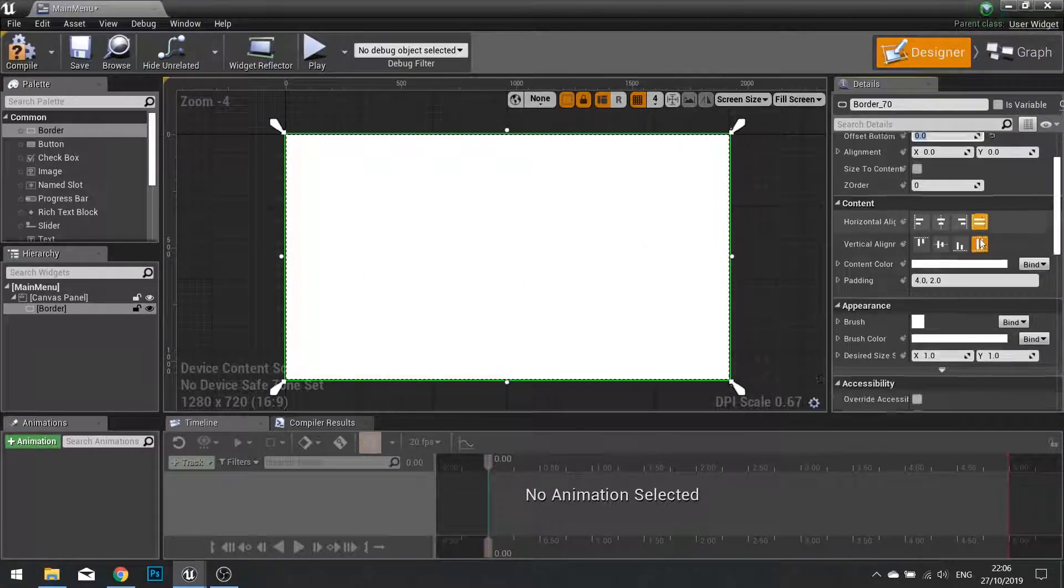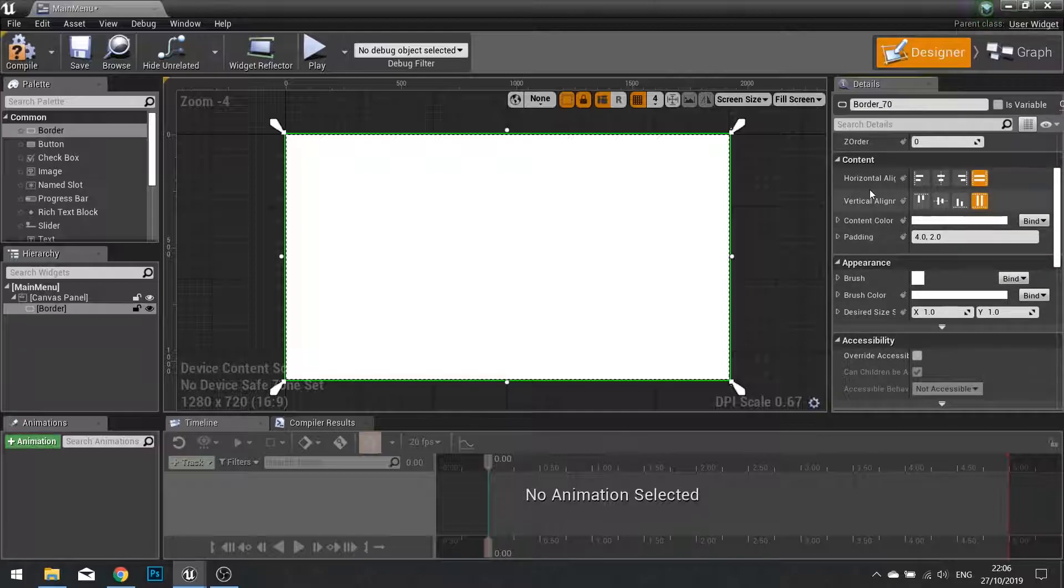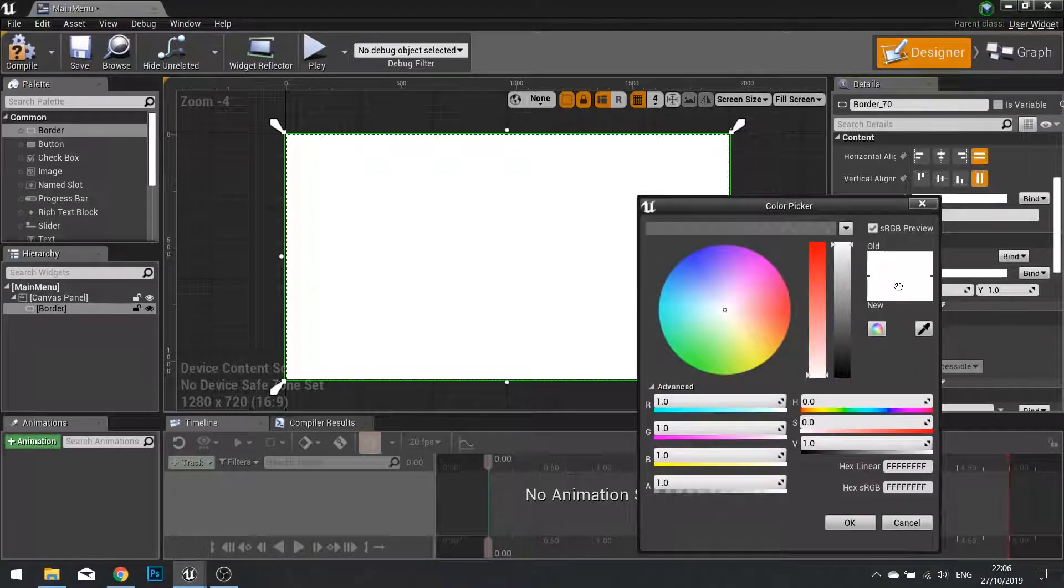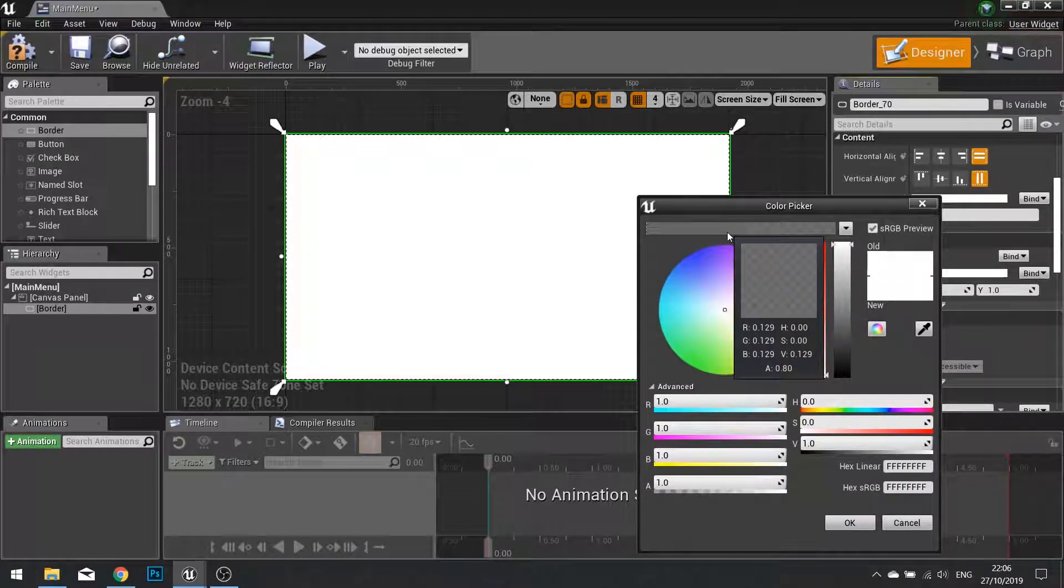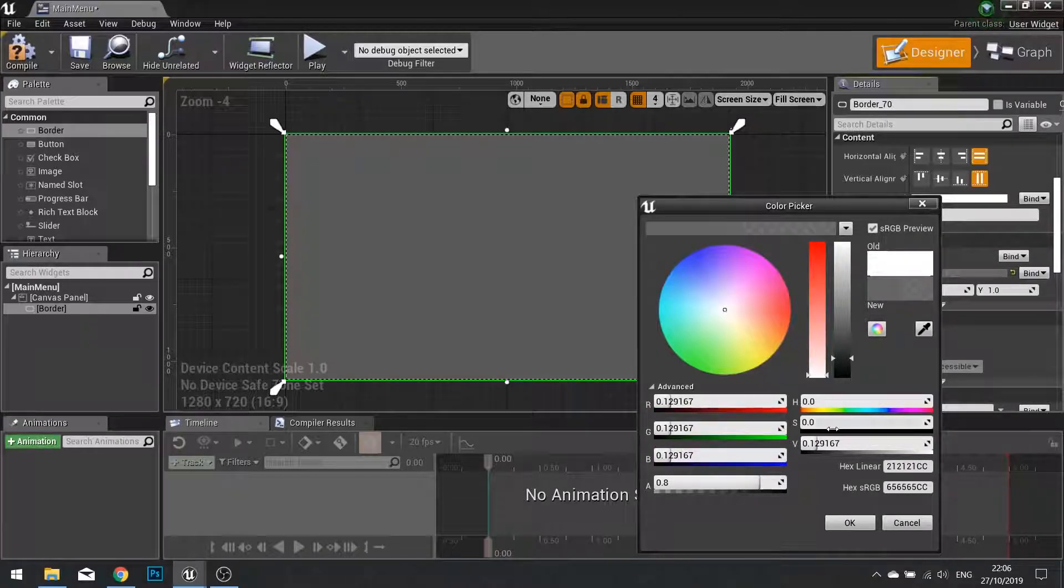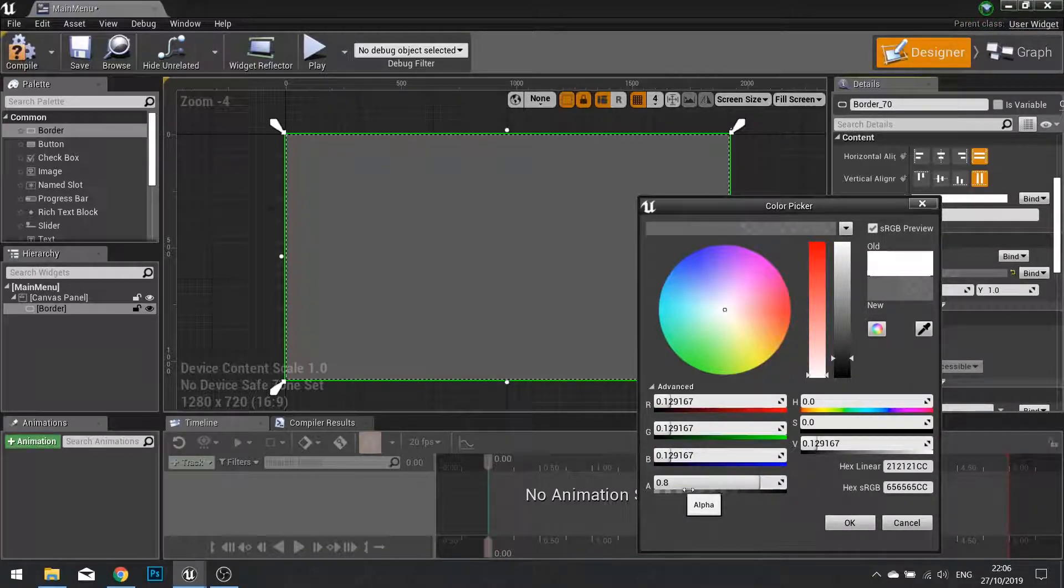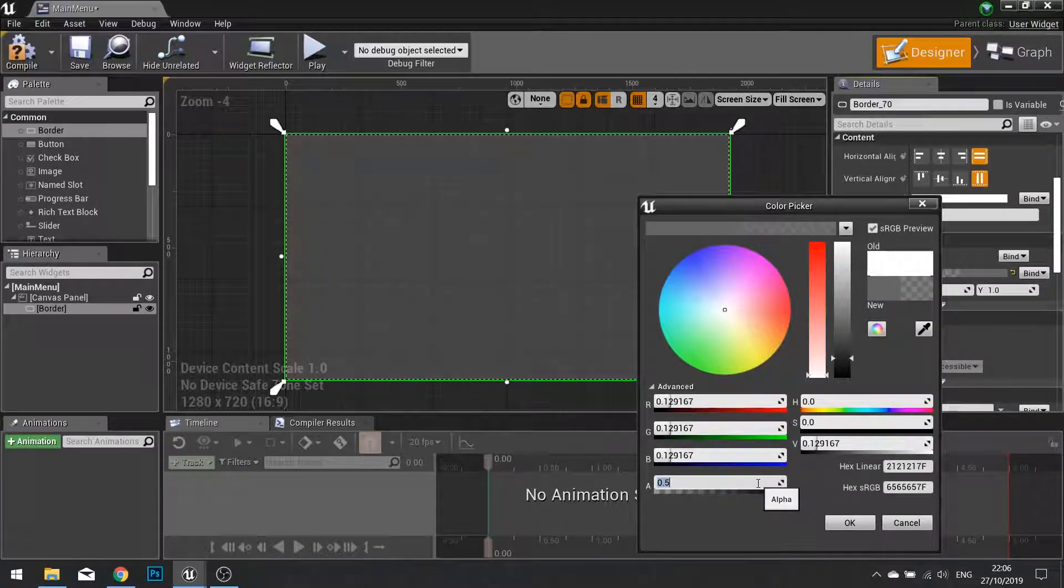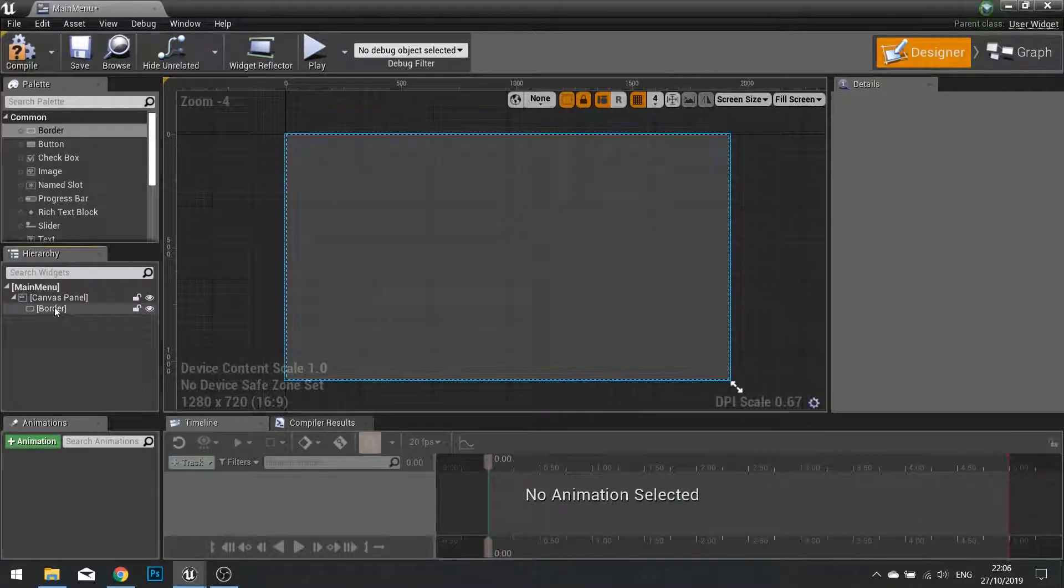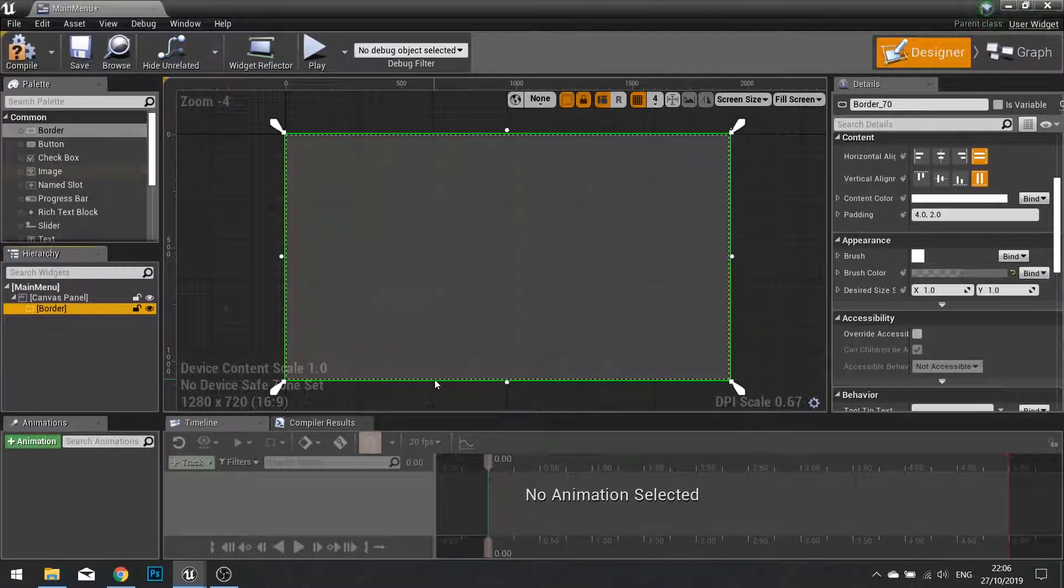Scroll down further and you'll see content and appearance. We're going to change the appearance of this in the brush color to be using that dark color that we set up previously. So choose that option there. I'm going to make the alpha down to 0.5 and click OK. Now inside this border I'm now going to put in the rest of my elements.